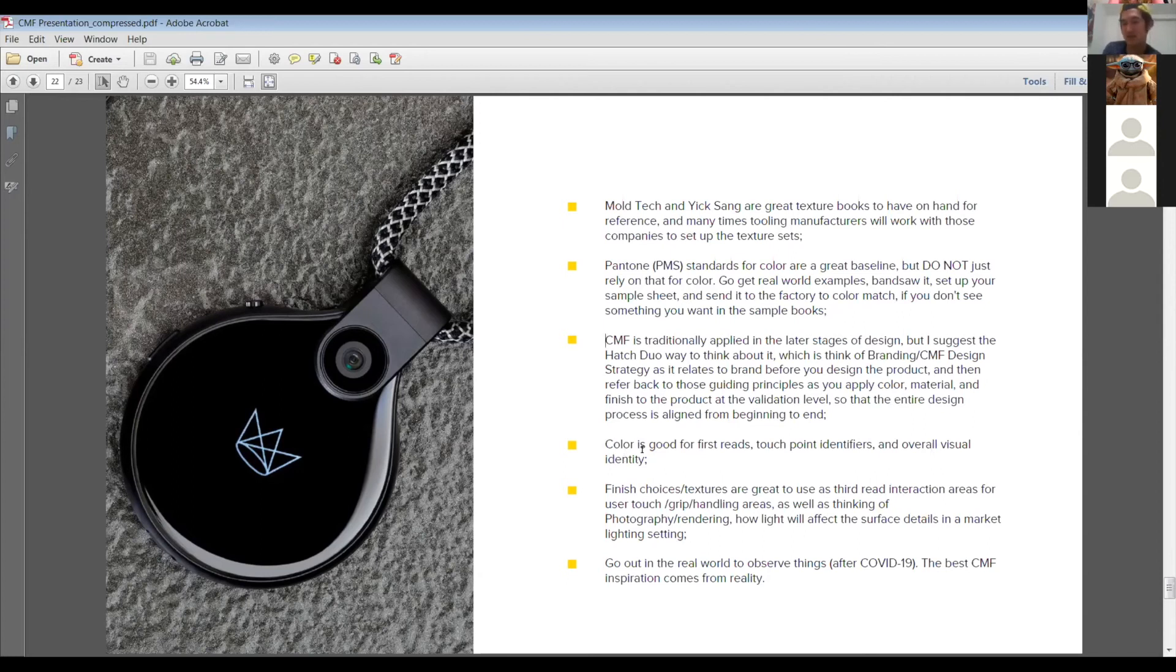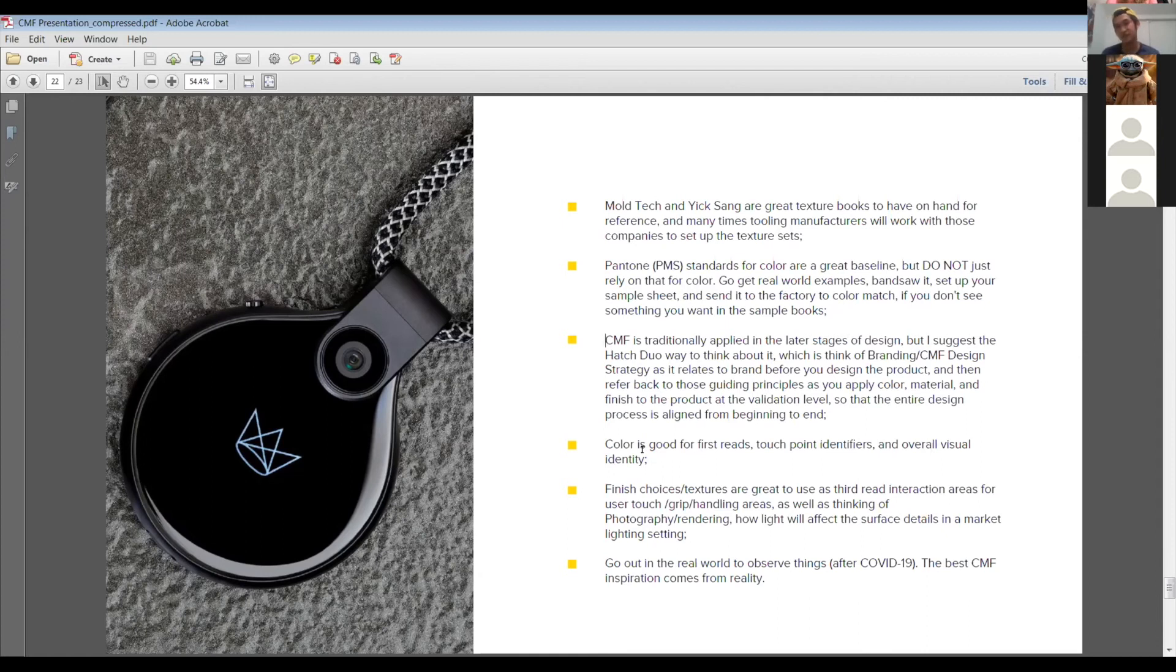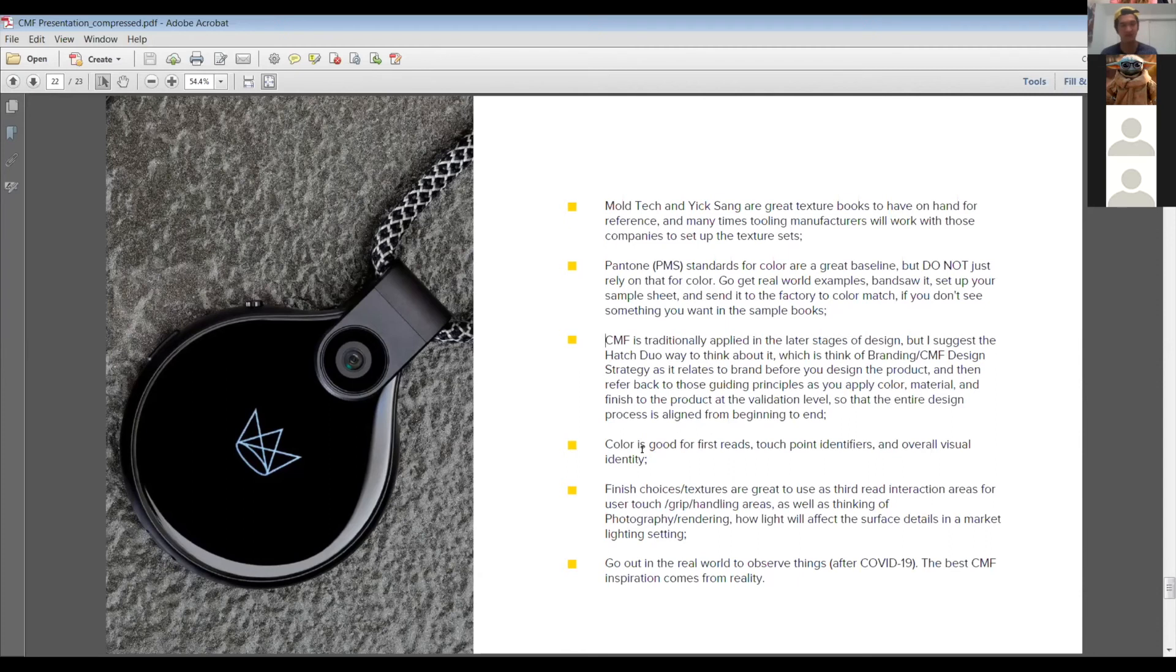Color is good for first reads. So if you think of looking at an object with three reads, the first read being a 10 to 20 foot view. And then the second being like a five to three foot view. And the third read being when you're looking up super close at it, color is really good for the first read. For touch, touch point identifiers. So if you look at hardware tools, you'll see that they color their handles or their colored buttons and things of that nature. So that's some good tips for you guys as you design your projects.